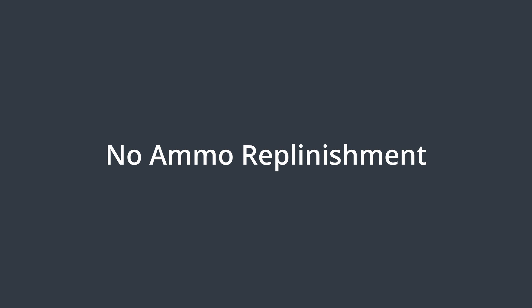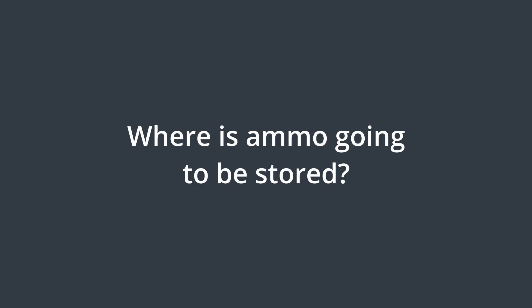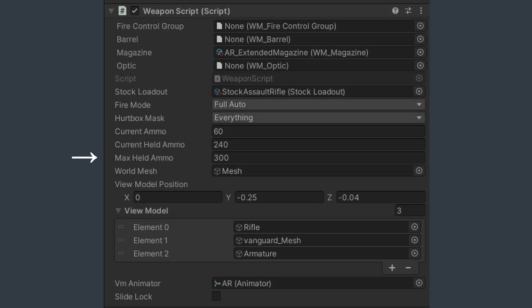I also didn't add ammo replenishment because I like the idea of your maximum held ammo being affected by a stat on your armor. However, that brings up the question, where is the ammo value going to be stored? Right now it's a variable on the weapon, but this makes it harder to do that stat modification.